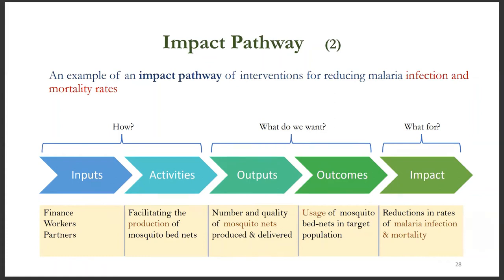For such a malaria intervention, the inputs are human and financial resources including workers and partners. The activities are the production and distribution of mosquito bed nets. The output is the number and quality of mosquito nets produced and delivered. The outcome is the usage of mosquito bed nets in the target population. The impact is a reduction in malaria infection and mortality rates. Having such a clear impact pathway enables us to understand why our measured impacts are good or why they are not as good as planned.